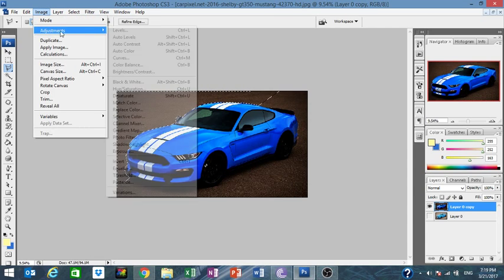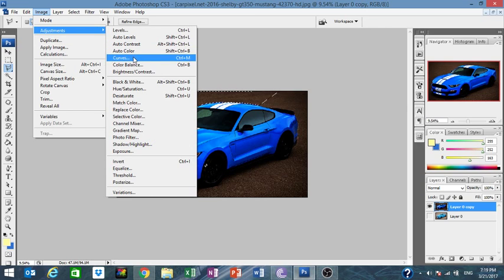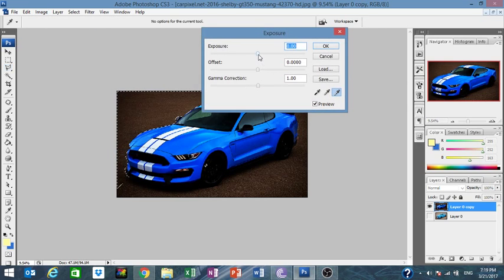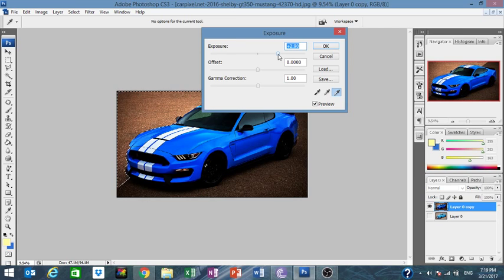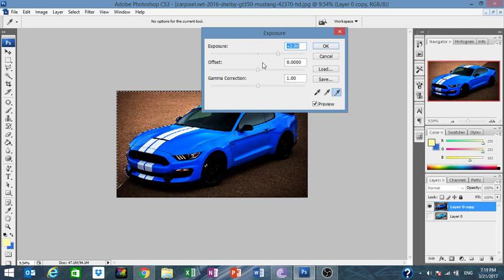Go to Image > Exposure. Set a high exposure so it looks like one side is shadowed and the other side is actually brightened. Click OK.